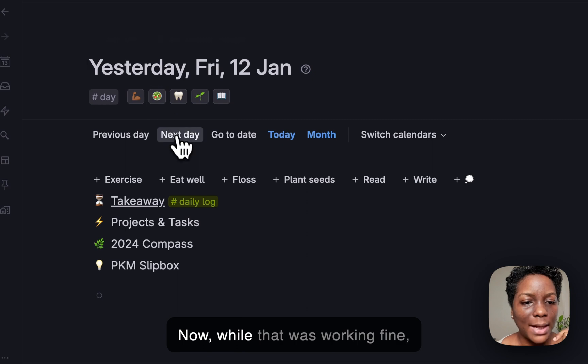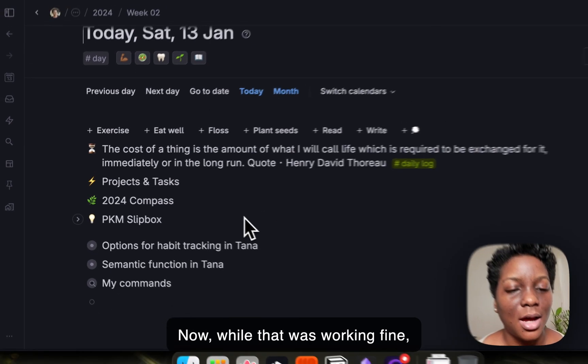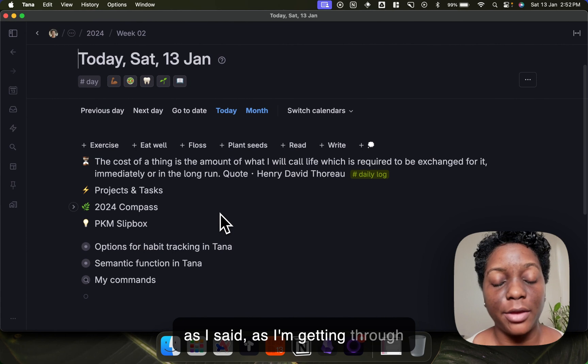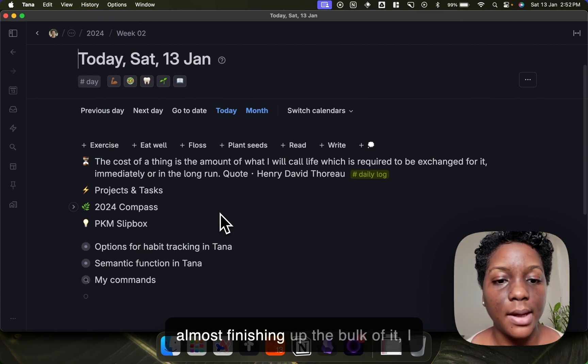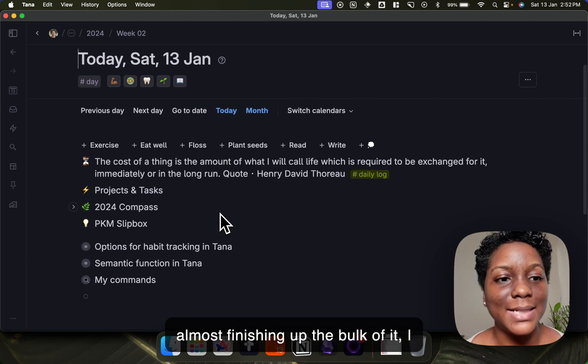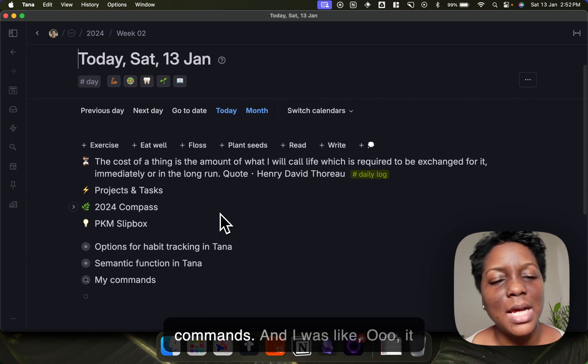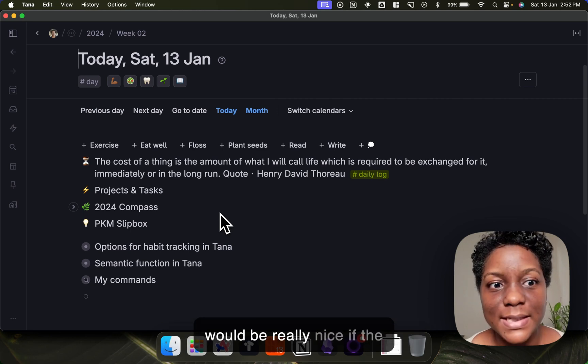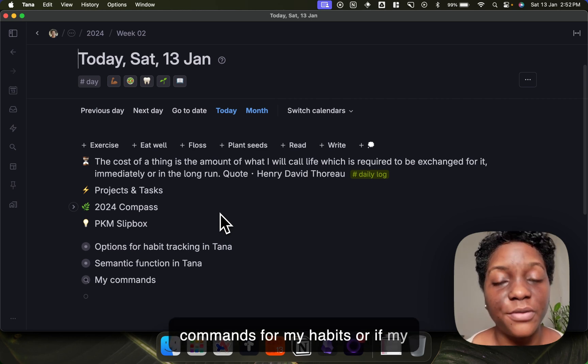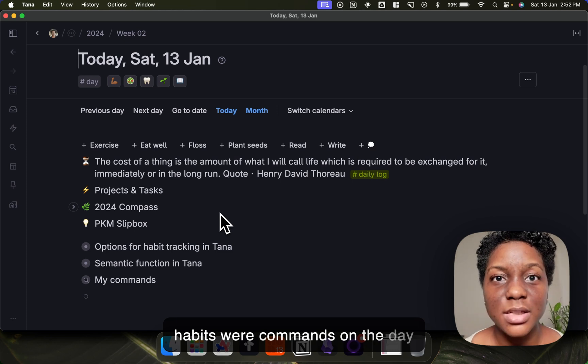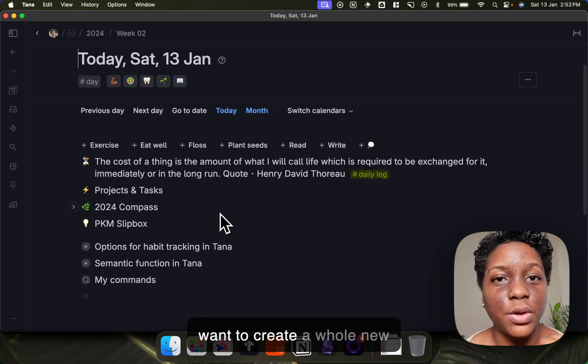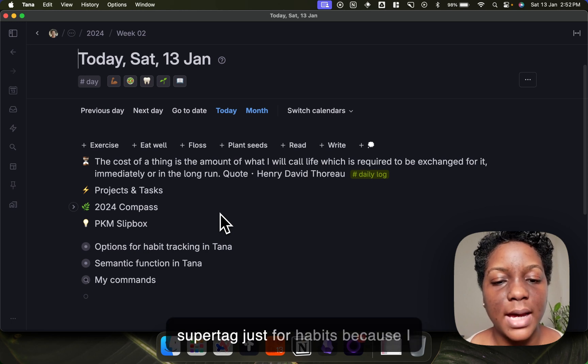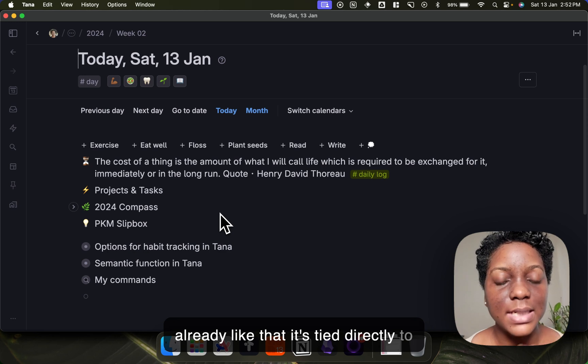Now while that was working fine, as I'm getting through more of my course and I'm almost finishing up the bulk of it, I did a deep dive into Tana commands and I was like, oh it would be really nice if my habits were commands on the day node. I didn't particularly want to create a whole new super tag just for habits because I already like that it's tied directly to the day node.